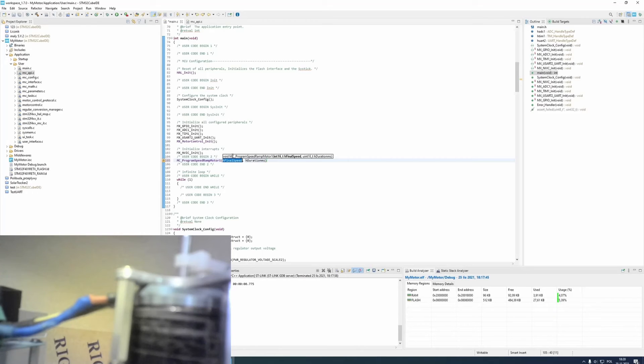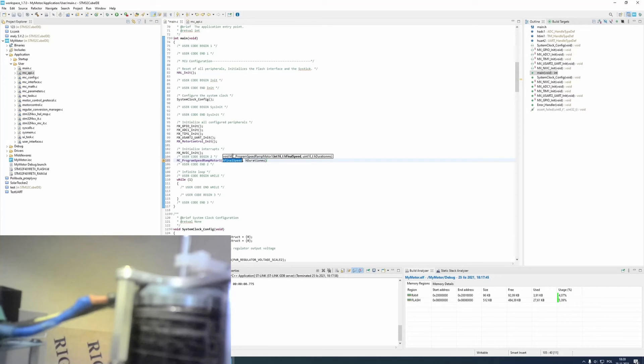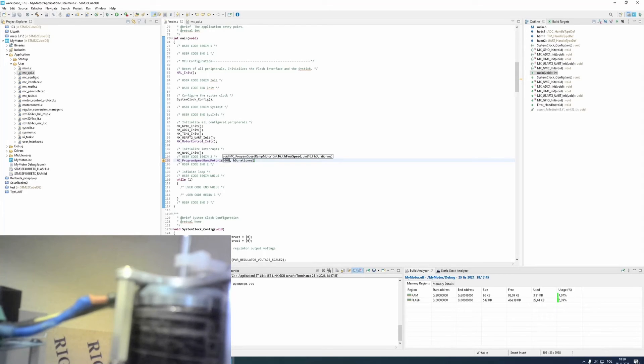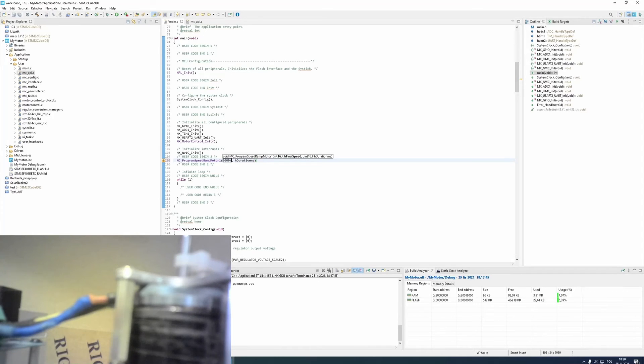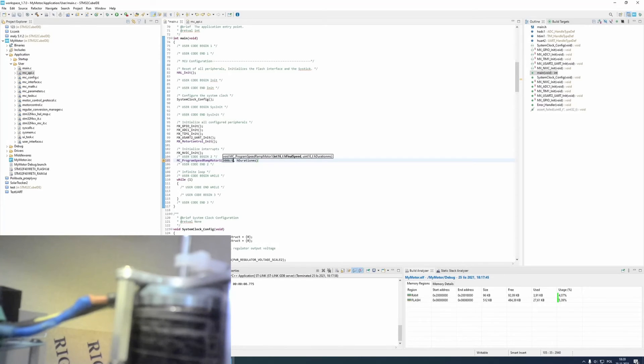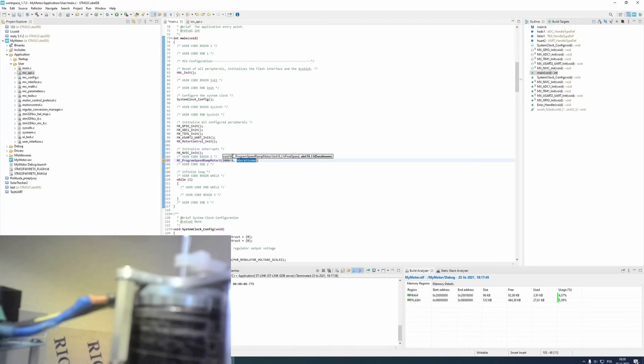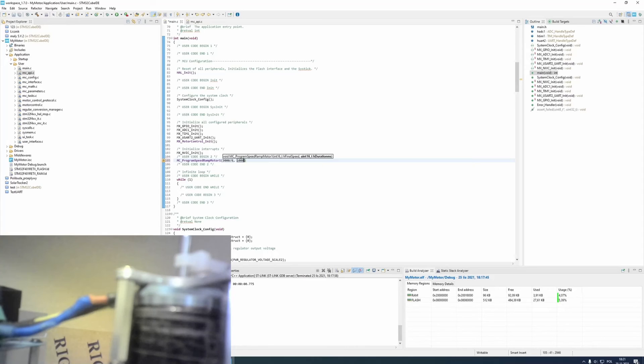Now, I need to select two things. The first one is final speed. I want my motor to spin with 3000 rotations per minute. But I need to divide this value by 6 because in libraries, there are other units than rotations per minute. And now, I need to select the duration in which my motor needs to reach this speed. I will set it to 1 second.